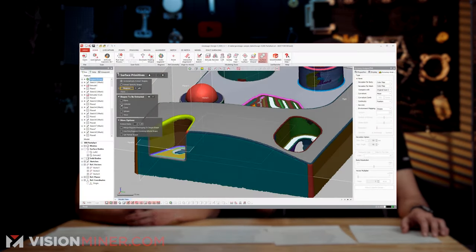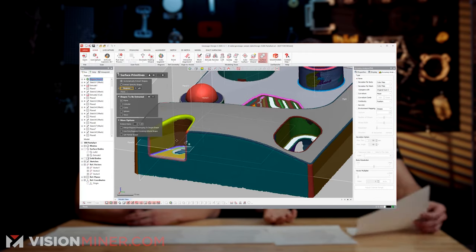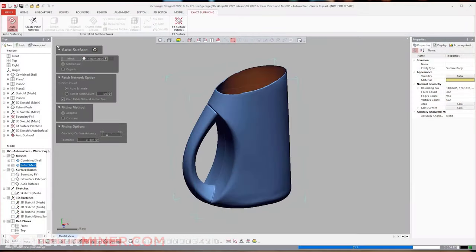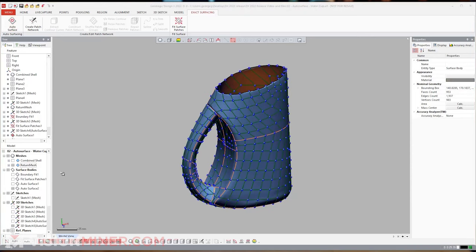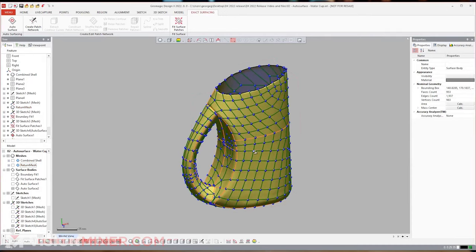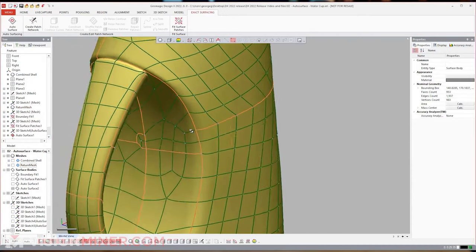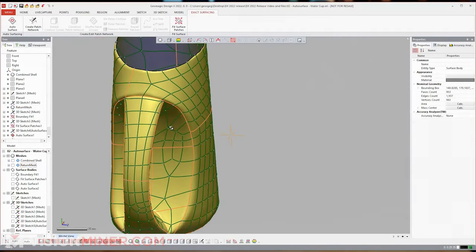Beyond mesh doctor and hole filling, you have de-featuring, remeshing, simplifying, and smoothing. You can smooth parts almost like sandpaper — just brush over it and it moves the surface down. You can also use auto surfacing to turn the whole thing into a NURBS surface essentially in one click, creating a NURBS file with surface modeling that generates all the curves really easily.